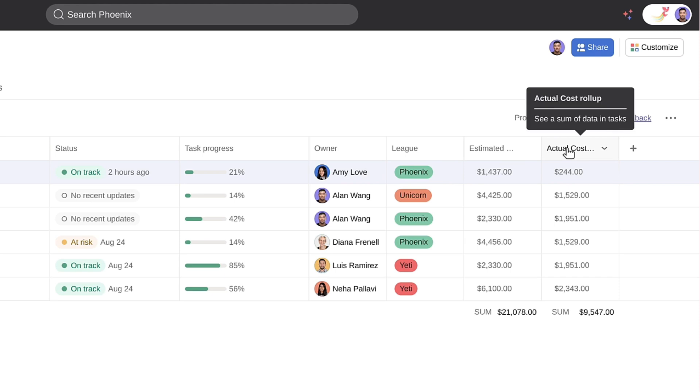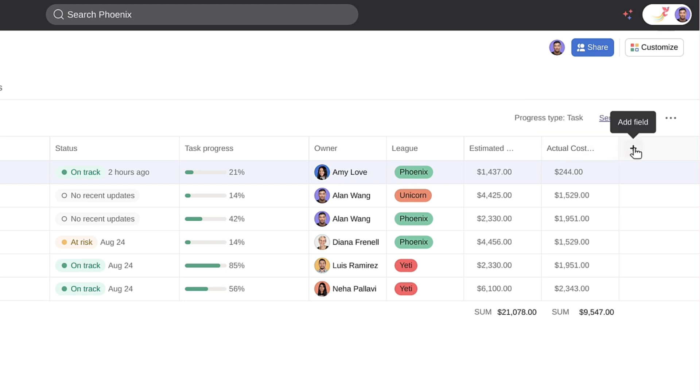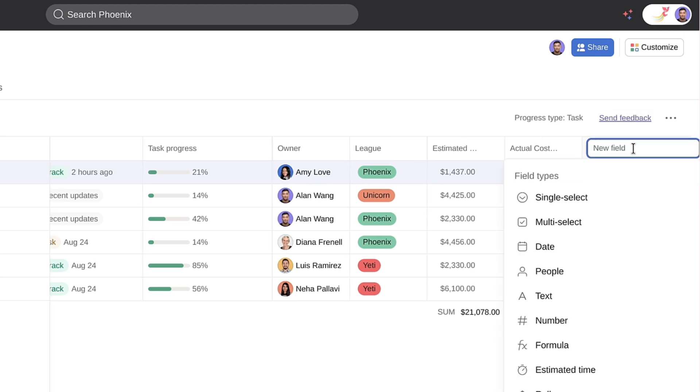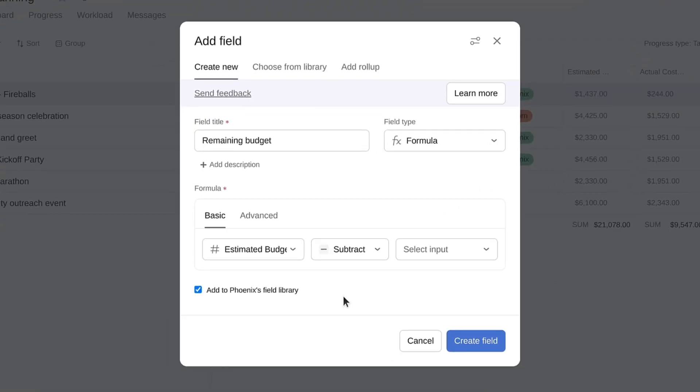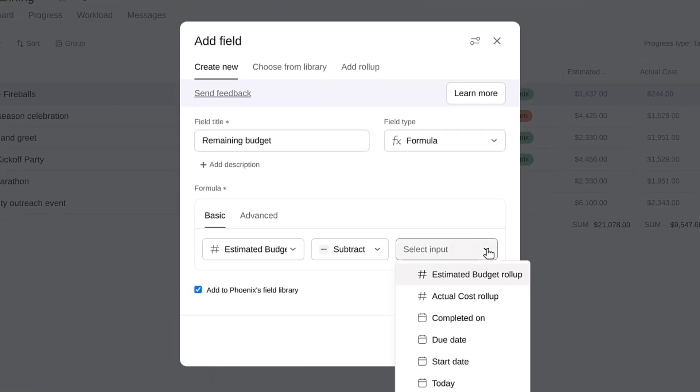If there's a global custom field that's been added to multiple projects in your portfolio, you can see a roll-up of that data at the portfolio level. You've already added fields for estimated costs and actual costs to each event project. We'll add a roll-up of each to your portfolio view and add a new field to calculate the difference between the two.